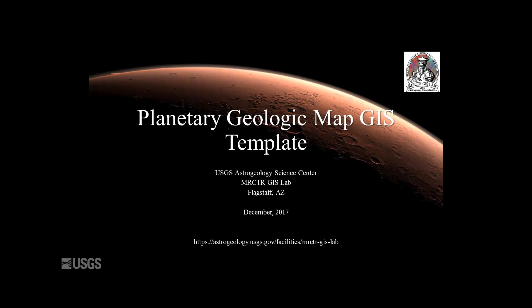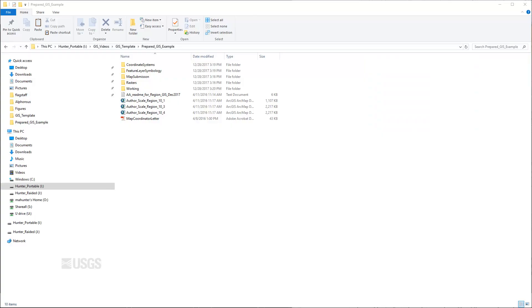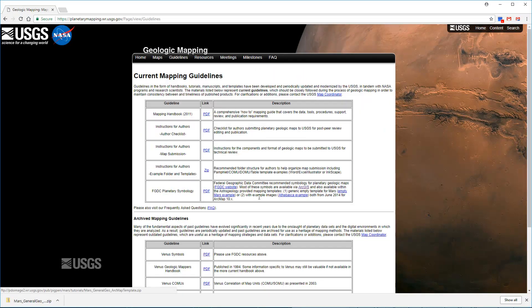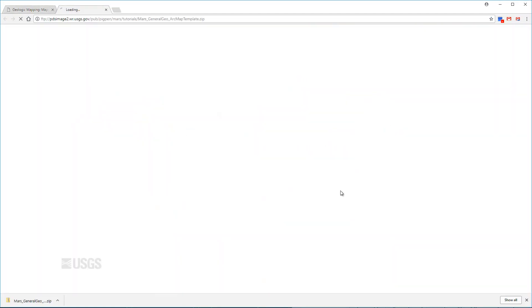In this video, we will go through all parts of the Geologic Map GIS template provided by Astrogeology to NASA-funded mappers producing USGS scientific investigation maps, known as SIM series maps, and provide a brief explanation of how they work together to support the entire mapping process. The actual contents of each project are based on the specifications of the mapping coordinator's letter of support for that map, but a generic version of the package is also available for download at the Planetary Geologic Mapping Program guidelines website.